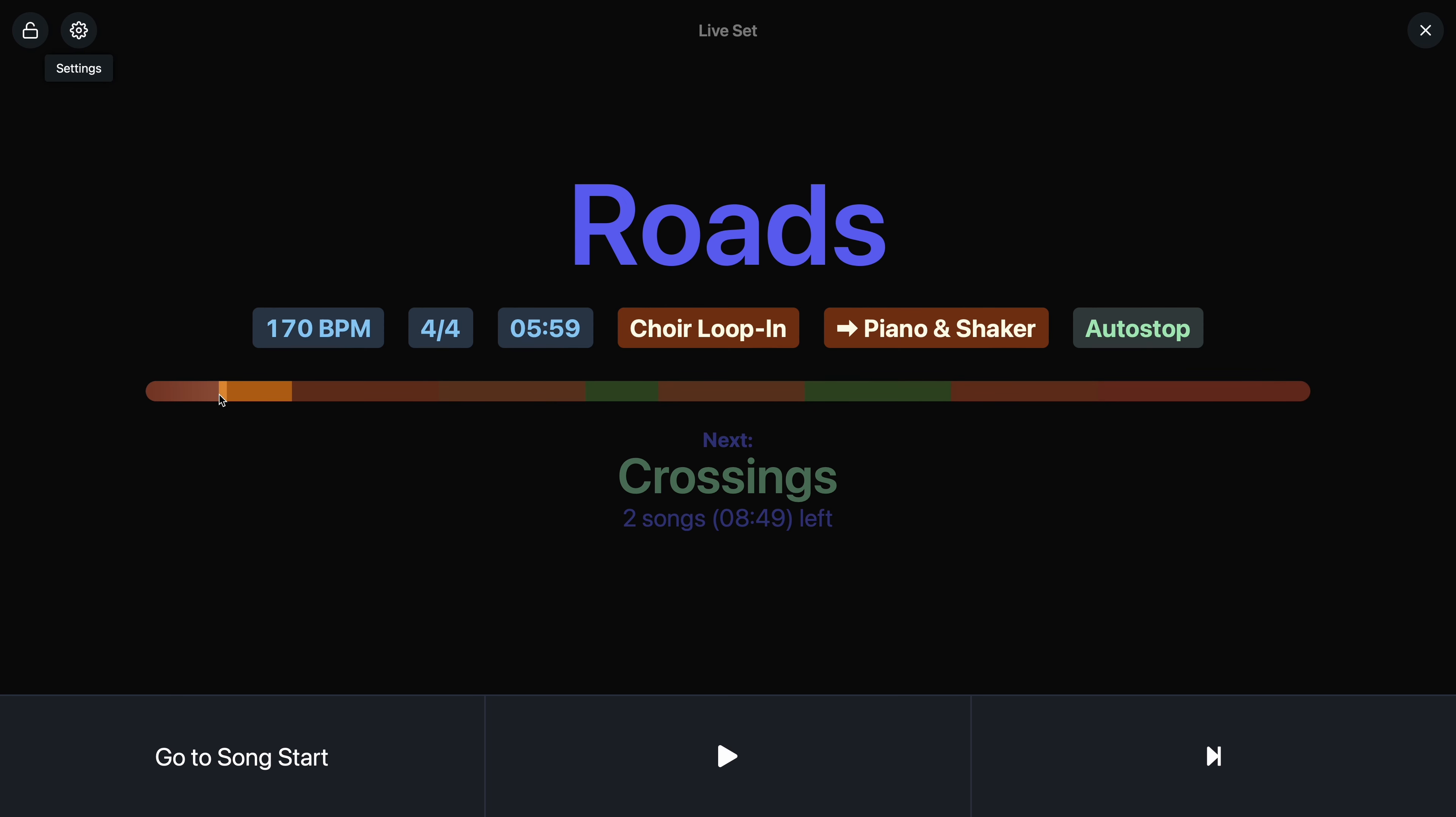You'll see that each section color is now represented in the progress bar, which makes it a lot easier to see when a chorus is, for example, coming in or when the verse is coming in and so on.